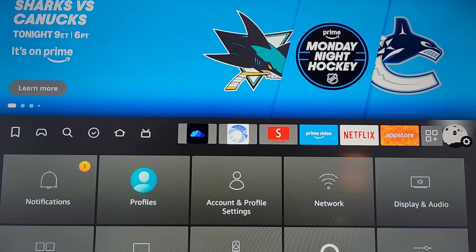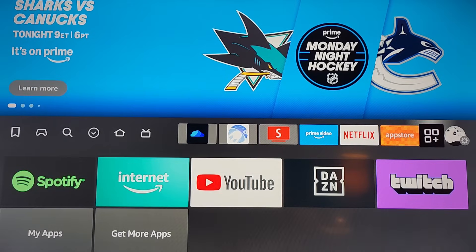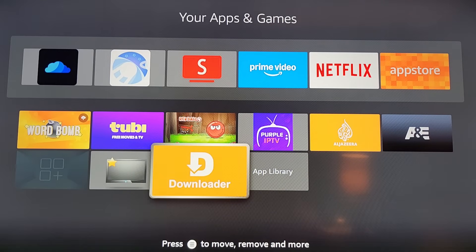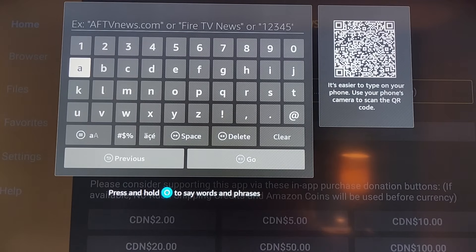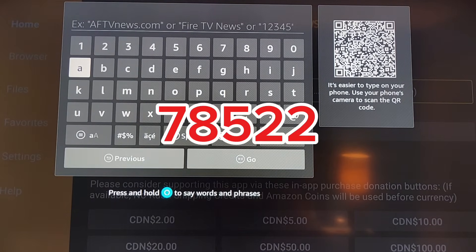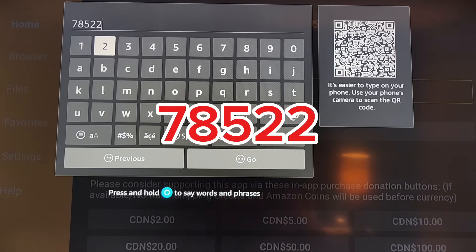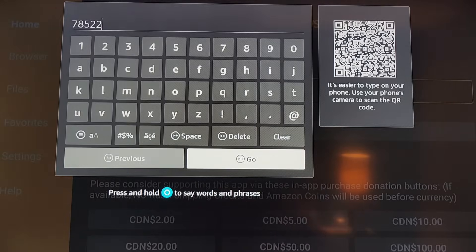Now go back to the menu again and go to Apps. Come down to Downloader and click on it. Here you will need to enter the code 78522 — that's 7-8-5-2-2 — and this will install the app directly.